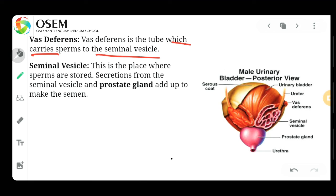The vas deferens is a tube which carries sperm to the seminal vesicle, as you can see. Now, what is the seminal vesicle? This is the place where sperms are stored.